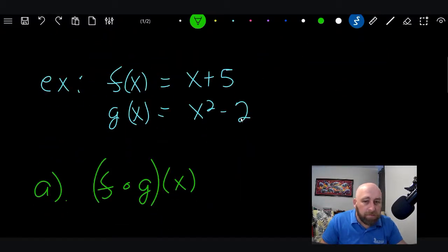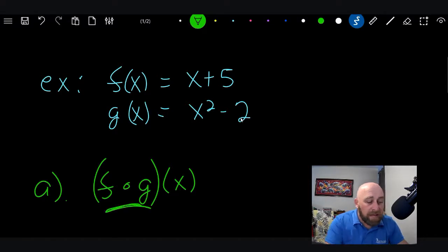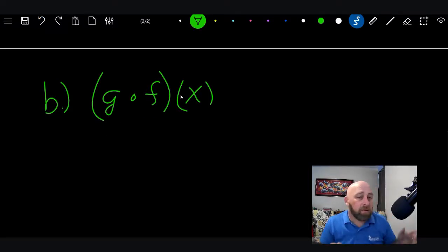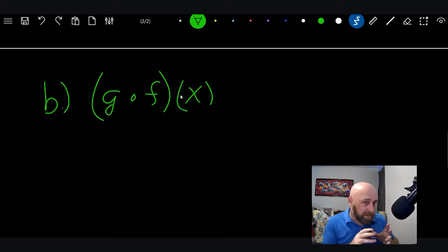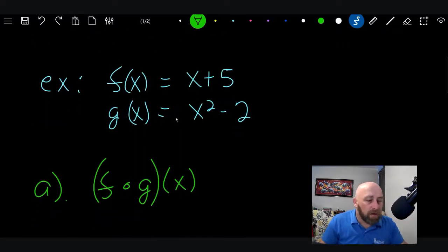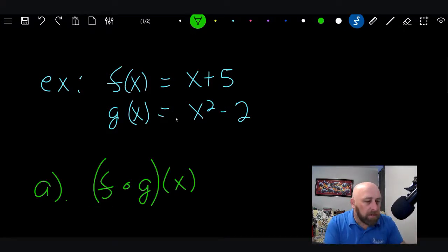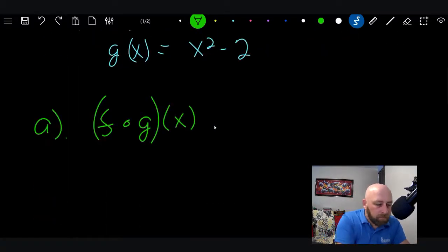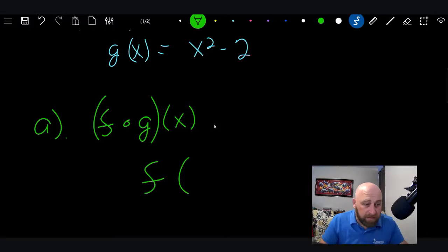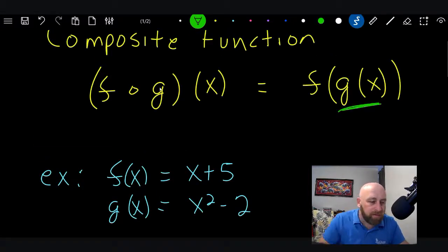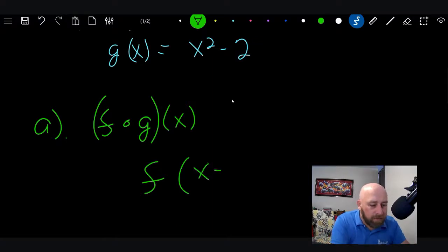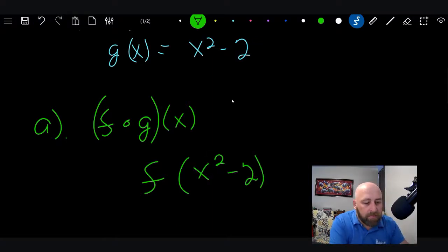First, we're going to compute f(g(x)), then we're going to come down and do g(f(x)) — basically do one with f first, then one with g first. We'll switch them around. Using the formula, I want to write the function with parentheses and now the g(x) inside. What is g(x)? It's x² minus 2.